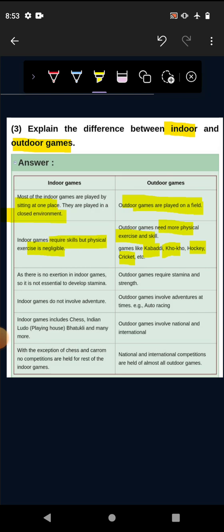So it is not essential to develop stamina. Exertion means that it is very much mental and physical strength. So it is not so much physical strength and it is not so difficult to develop in indoor games.